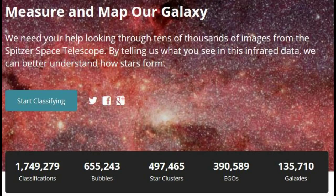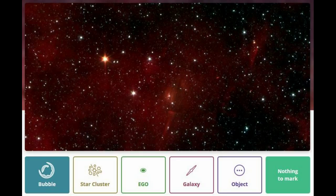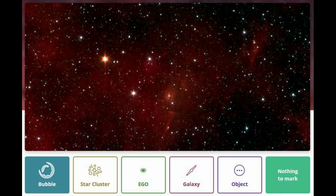This is infrared data about how stars form from the Spitzer Space Telescope. You can see there are over about 1.7 million classifications so far and 135,000 galaxies. Each classification takes about 10 to 20 seconds depending on how cool the picture is. The images are in infrared so the colors aren't what we would normally see, but you can see filaments, tendrils, and bubbles. What you can mark includes a bubble, star cluster, EGO, galaxy, or an object — and when you click on object you get pillars, streaks, or anything random like that. If there's a galaxy in the background you can click on that too.